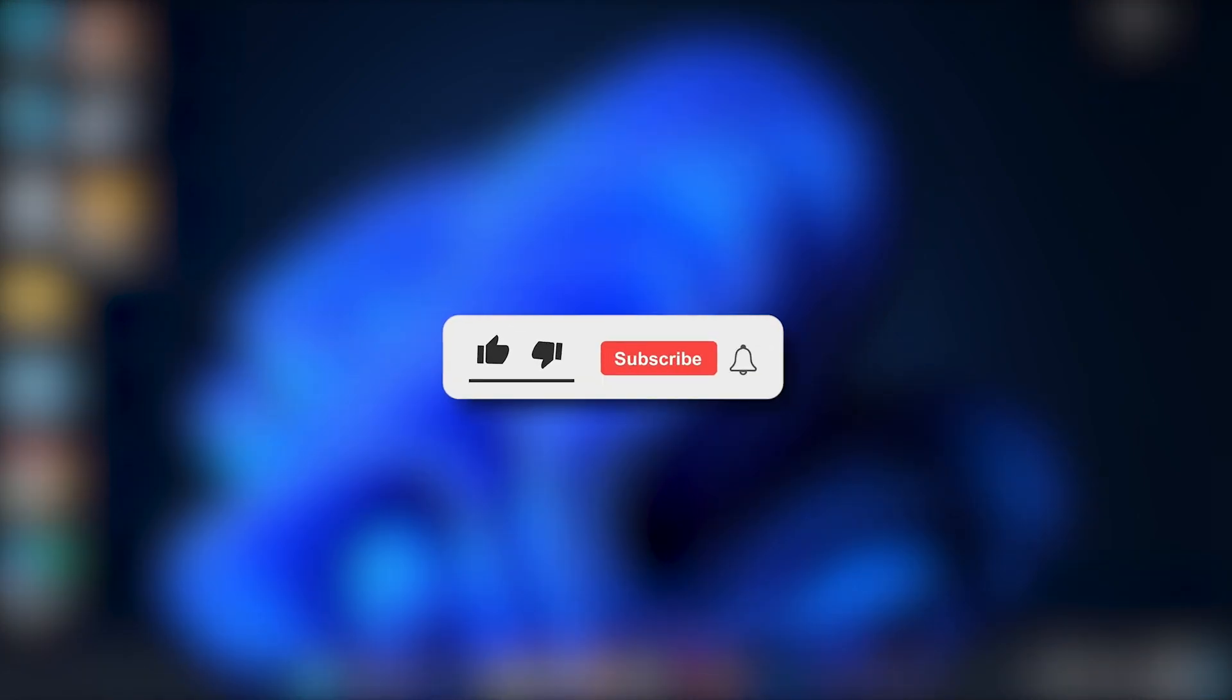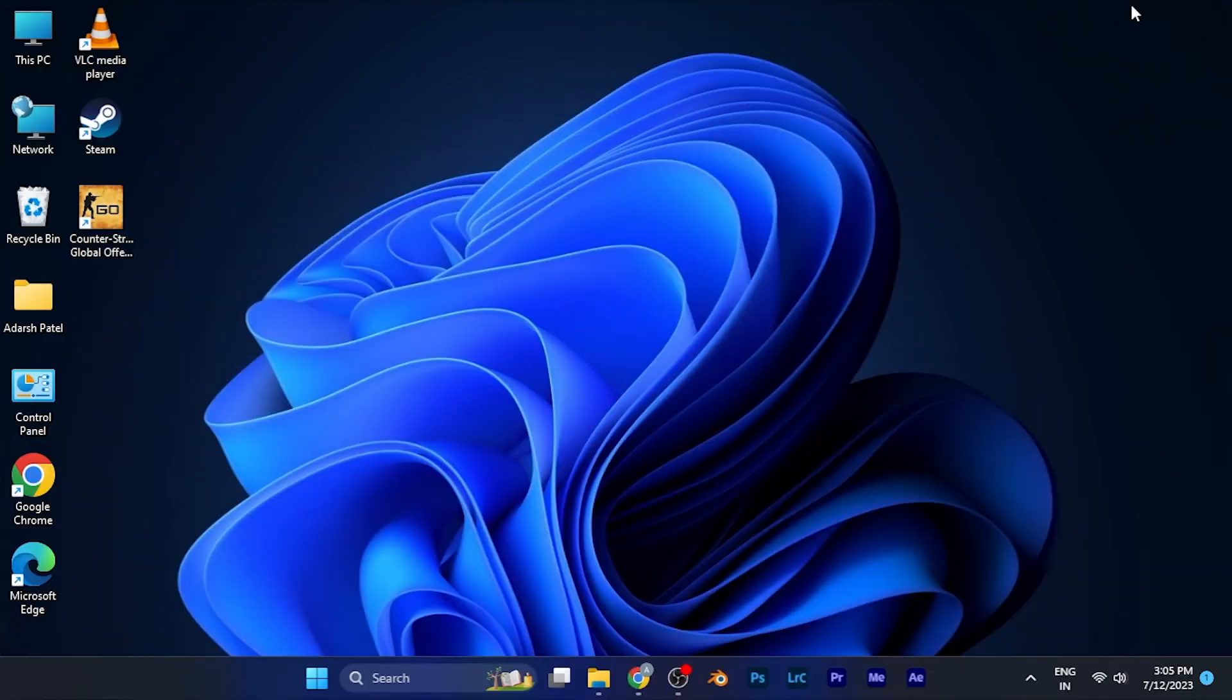I hope this video will be helpful for you. Make sure to hit the like button and subscribe button for having such more helpful and interesting tutorials. See you in the next one, take care.